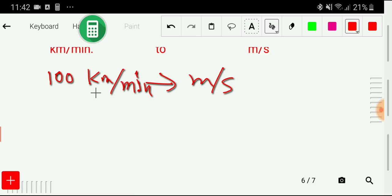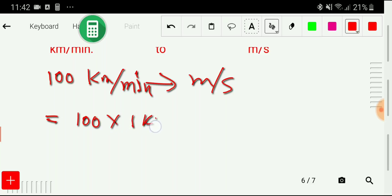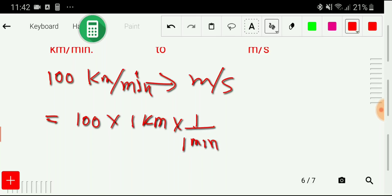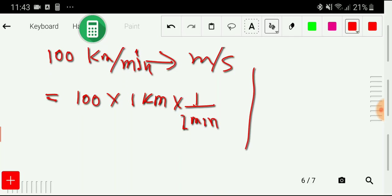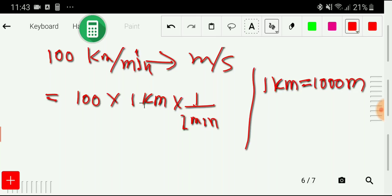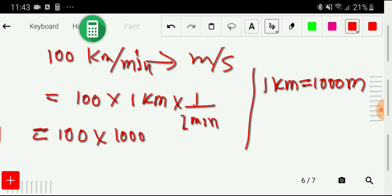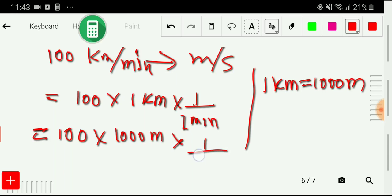I can write this like: 100 times one kilometer times one divided by one minute — I am just rewriting this. Now I have to convert one kilometer to meter. We know that one kilometer equals one thousand meters, so we get 100 times 1000 meters times one divided by one minute.